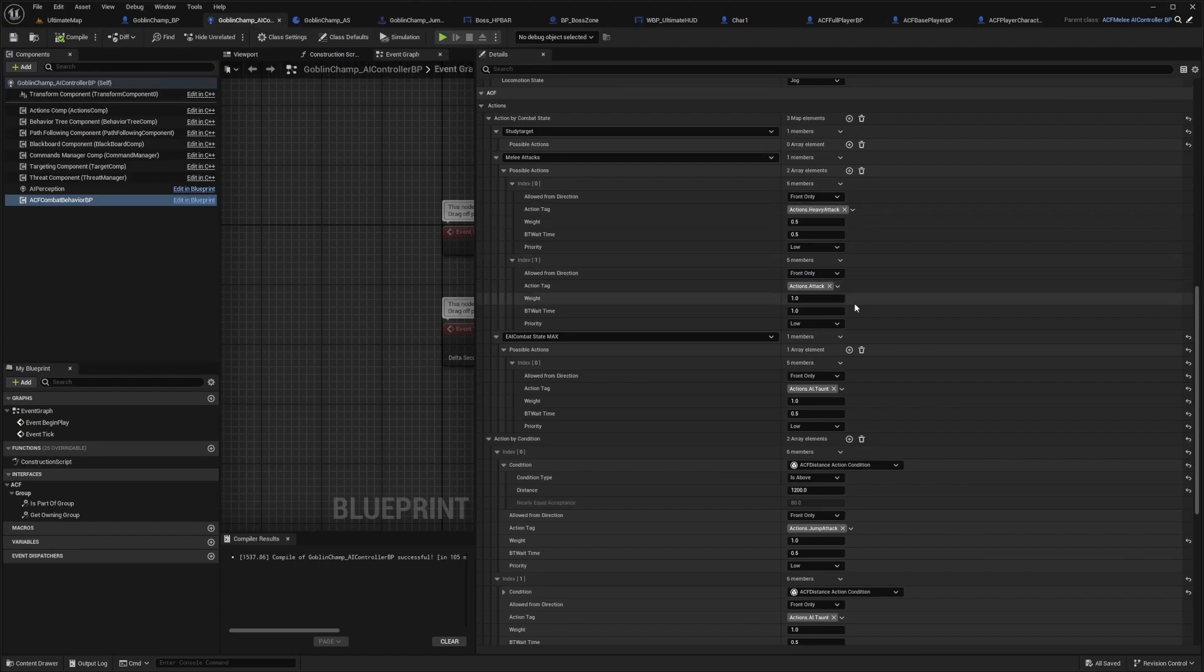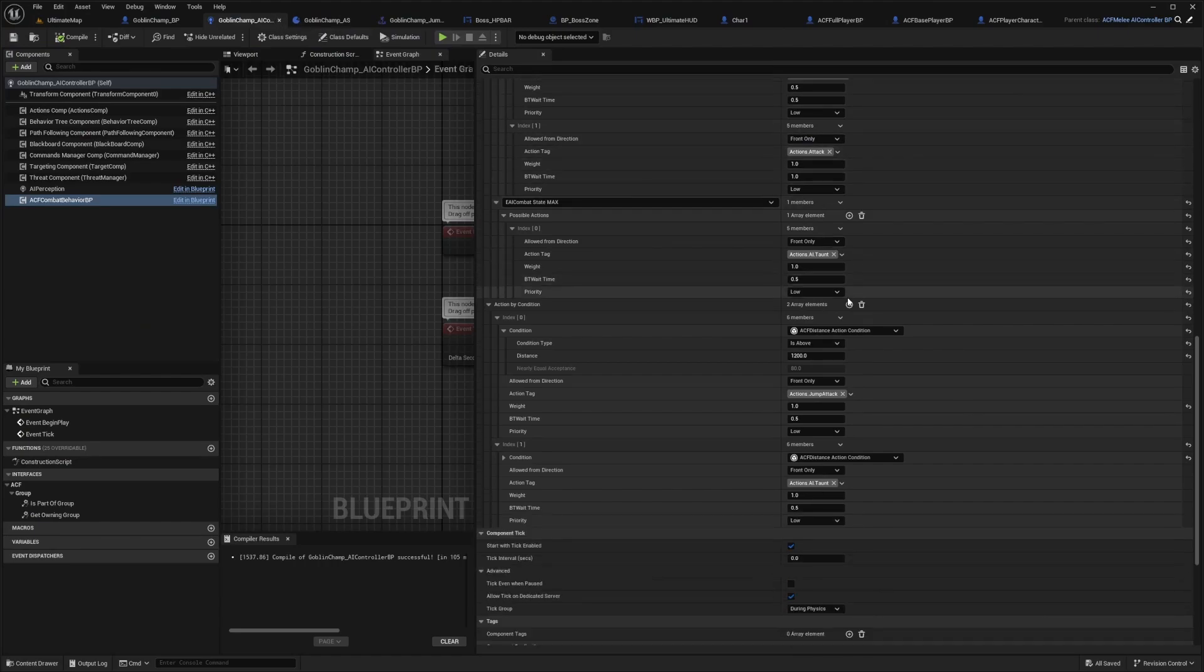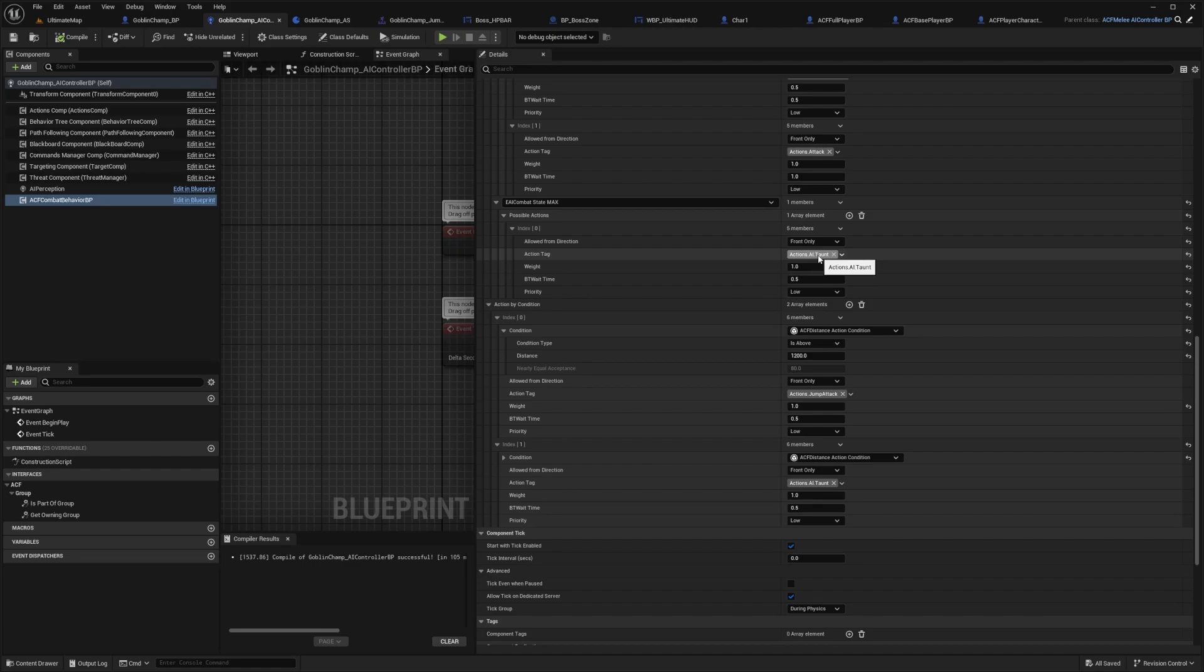Let's go back into the AI controller just to go over some of the stuff. You'll see there is an actions.AI.taunt which will play usually, it's under possible actions. That's why sometimes you'll see the default ACF NPCs, they'll just kind of taunt randomly mid-fight.